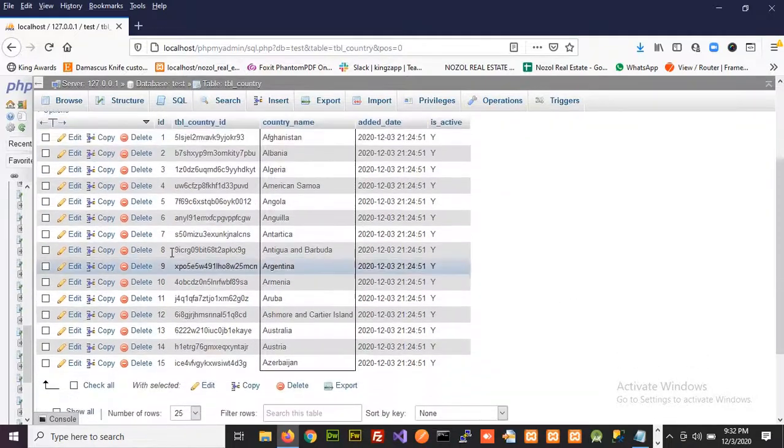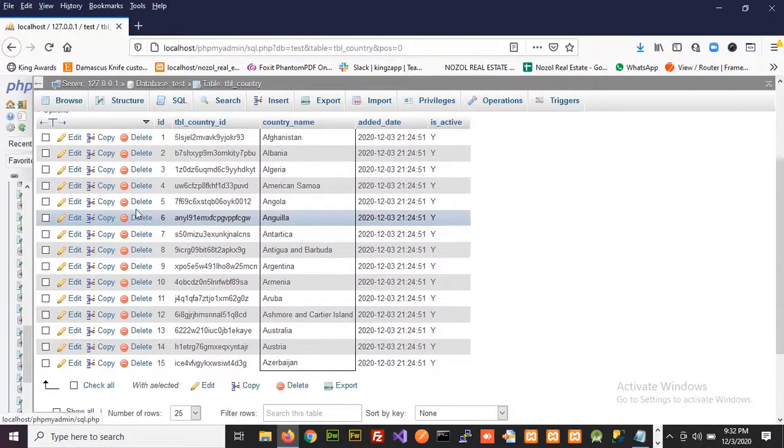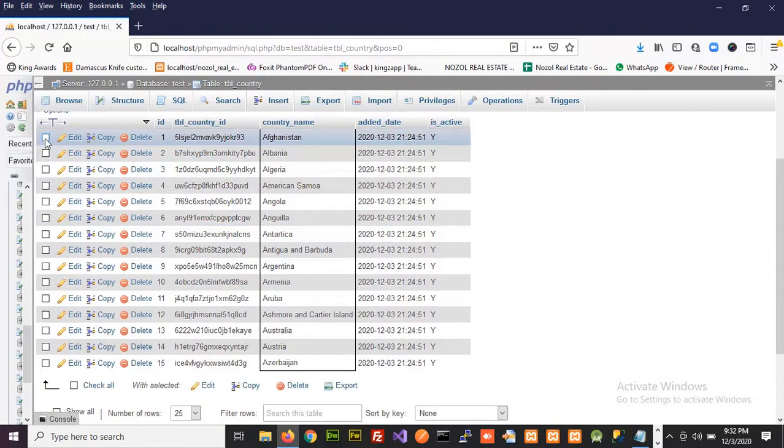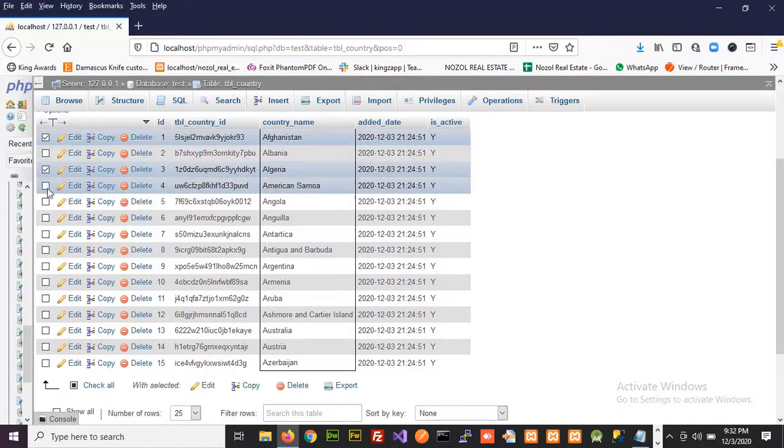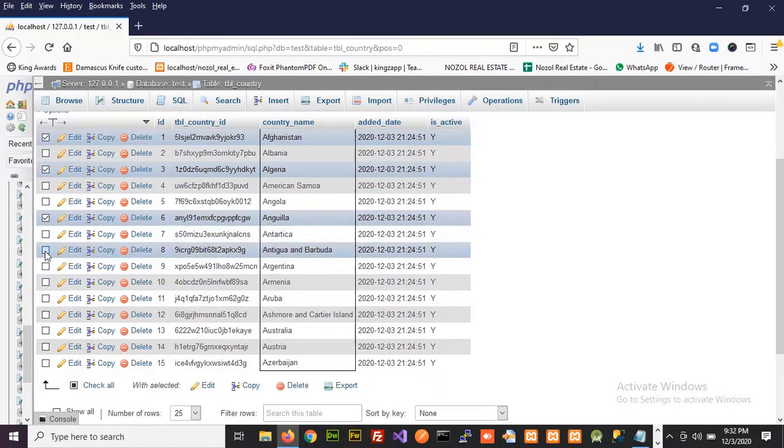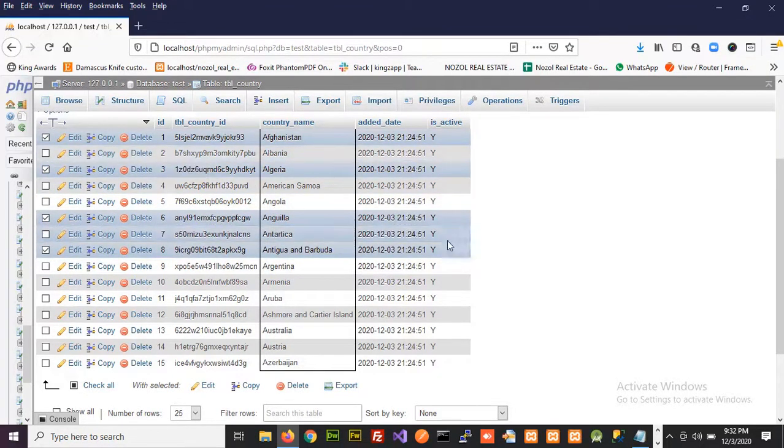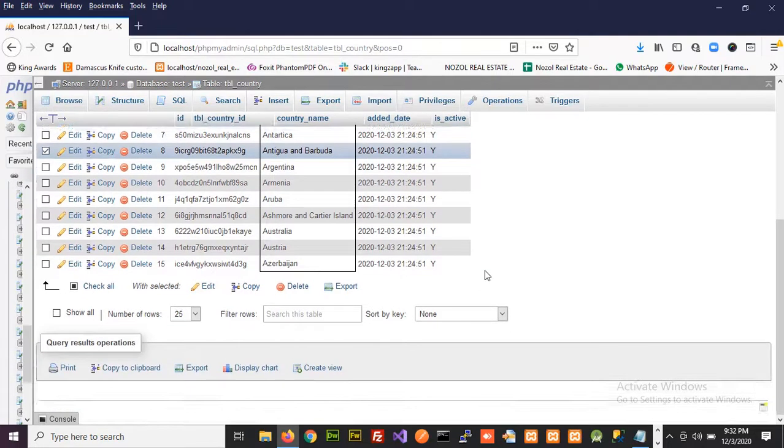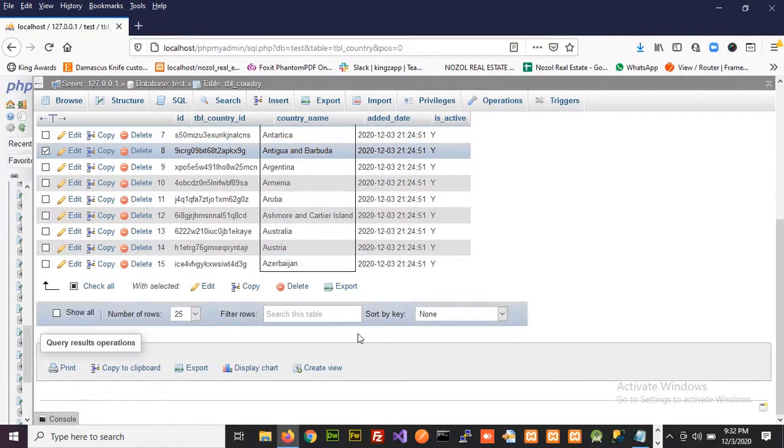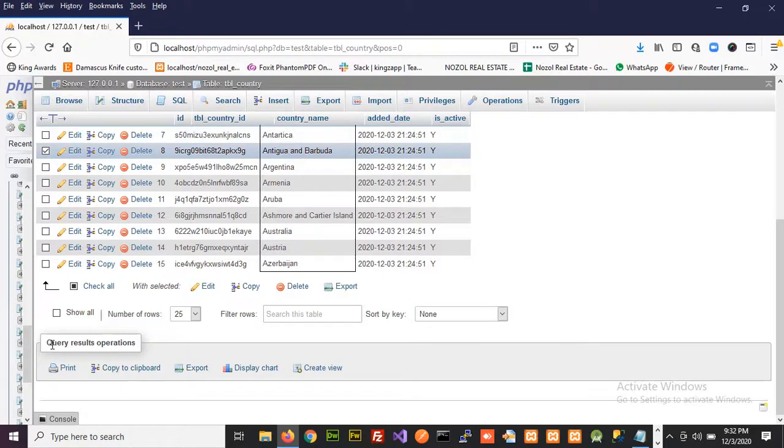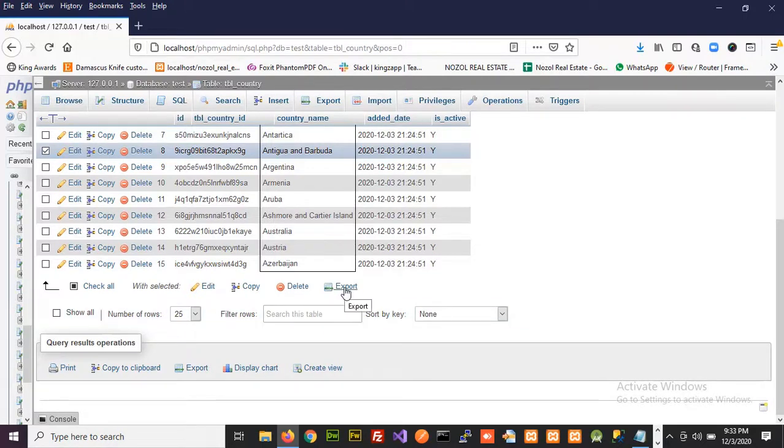Run the query. And out of these 15 records suppose I want to export first one, third one, sixth one and eighth one. So in this case I need to click the export button that is above this tab query results operation. I need to click this export button.